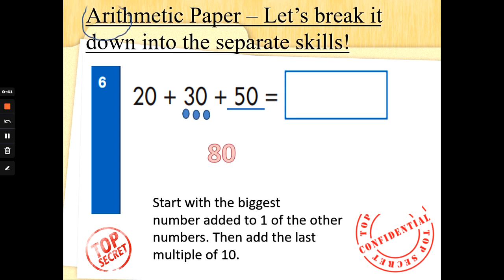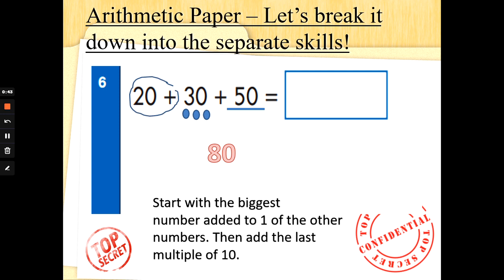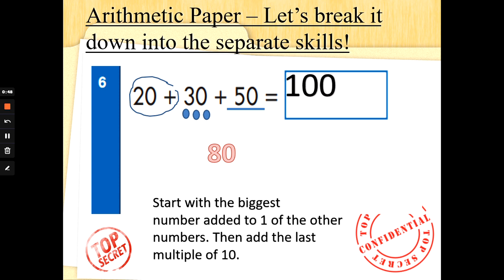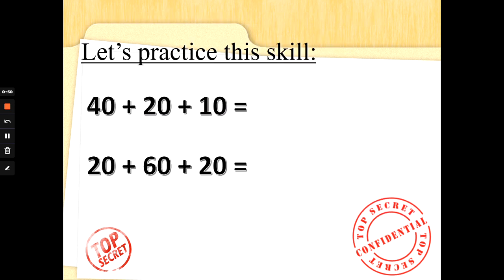And then we need to add the third number. So 80 add 20 is 80, 90, 100. Well done! Let's try this skill together.